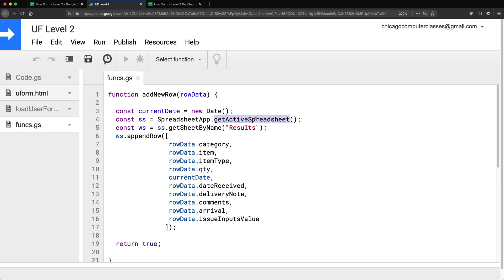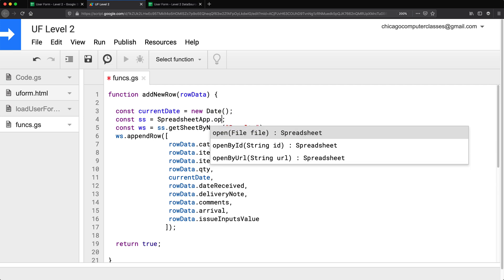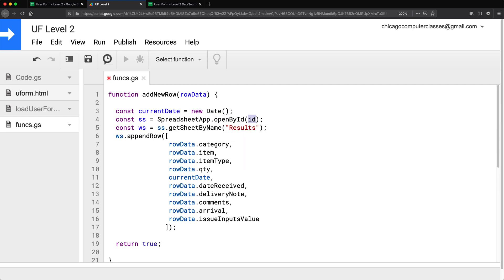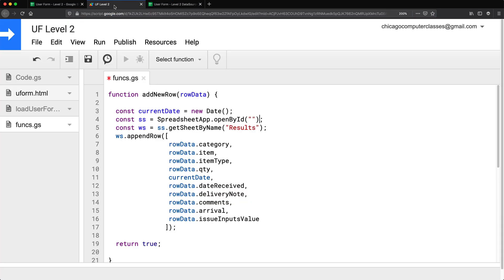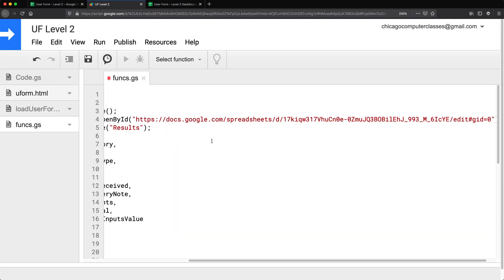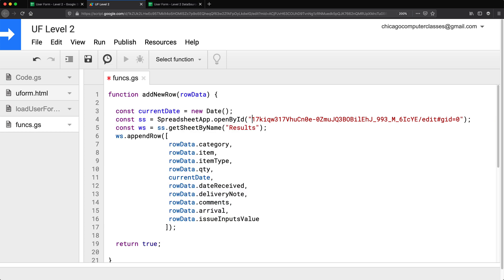So what I'm going to do — instead of doing getActiveSpreadsheet, I'm going to replace it with openById. And as the ID, I'm going to go get the ID of this new spreadsheet I just created. So I'm going to copy that link, paste it here. We just need the ID, so I don't need the beginning part or the forward slash edit at the end. Just keep the ID of the spreadsheet like this.